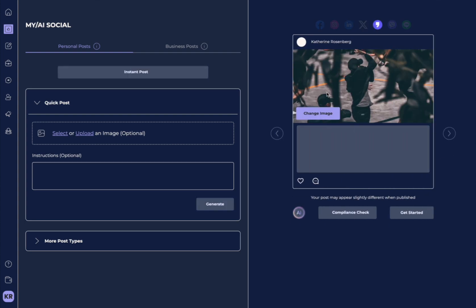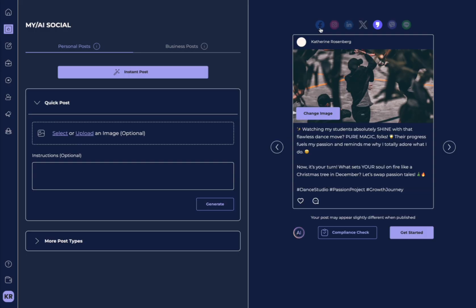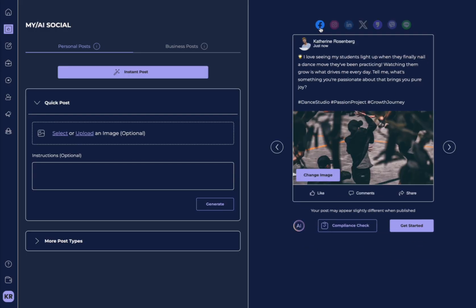So you can see it's pulled on knowledge that it knew from my onboarding. In my profile, I talked about owning a dance studio and how I really want my students to continue to learn and grow.